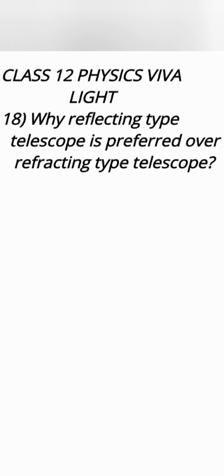It has some chromatic aberration that is prism effect. If it is very large it is very bulky. So in order to avoid all of it, reflecting telescope that is mirror based telescope is used in which instead of objective lens there is objective mirror which is a concave mirror.